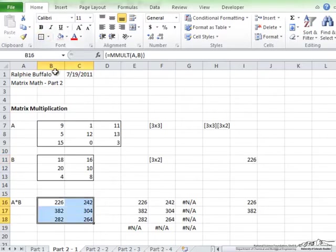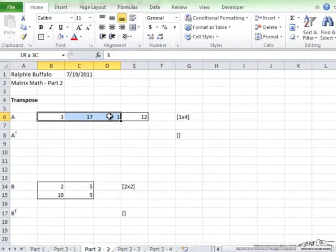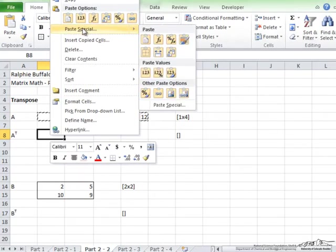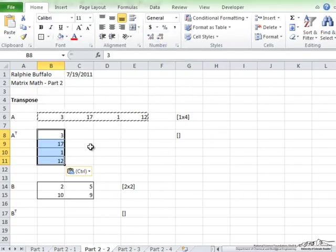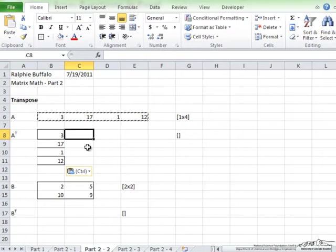Our next example is over transpose. In Excel, you can calculate a matrix transpose without using a built-in function. What you need to do for this is to highlight the range of cells, copy, and then right-click and paste special, and it is this button here, transpose, which will turn rows into columns and columns into rows. As you can see, the formatting does not shift, but you end up with 3, 17, 1, and 12.